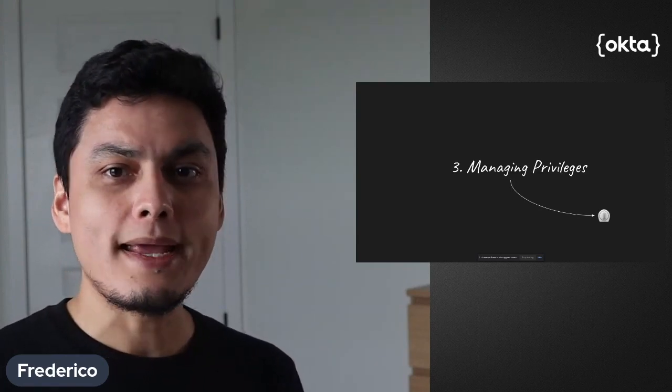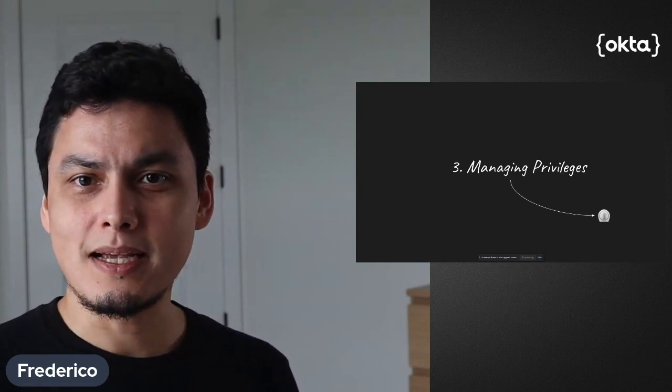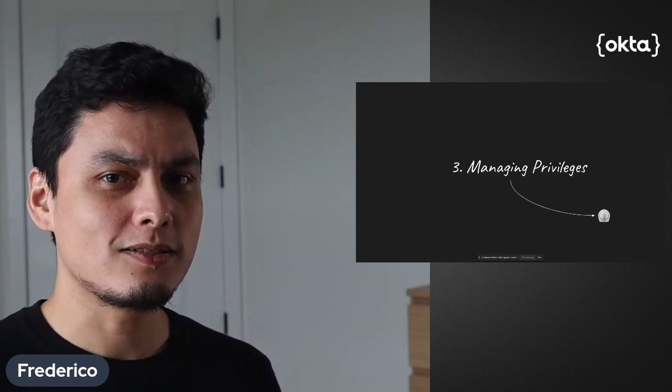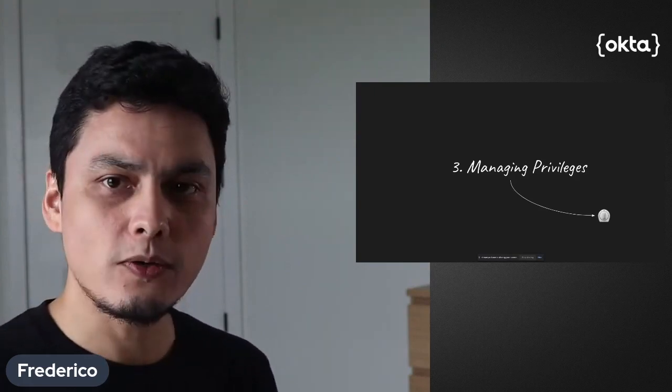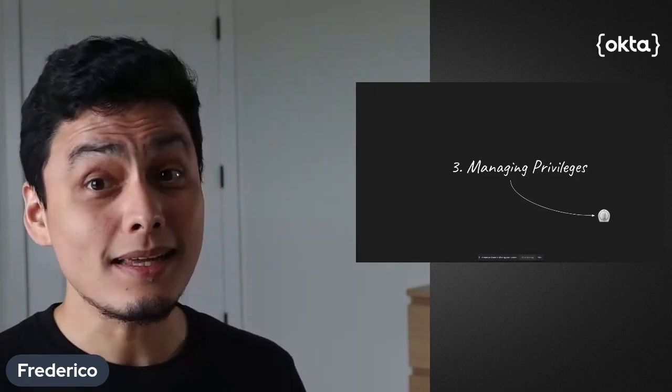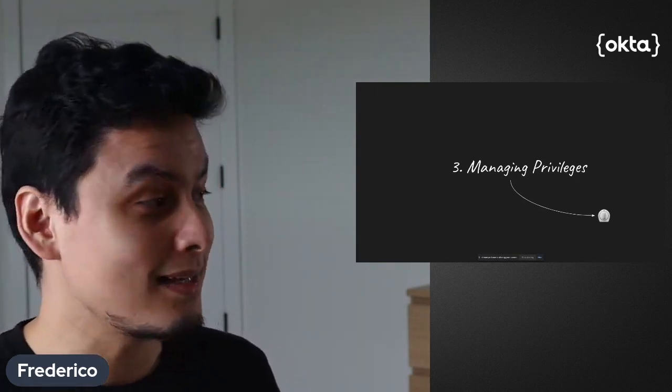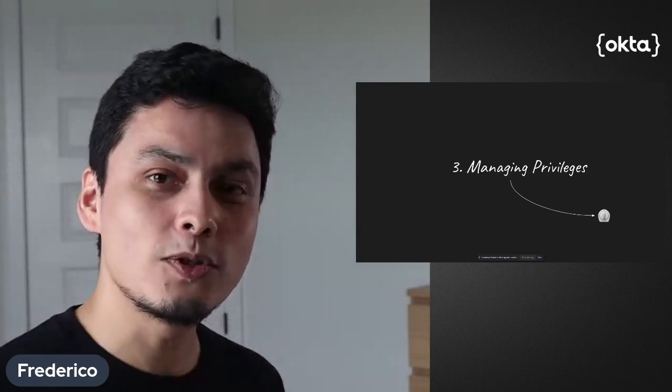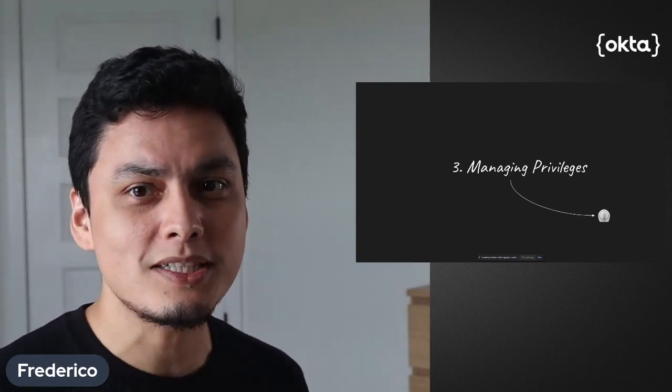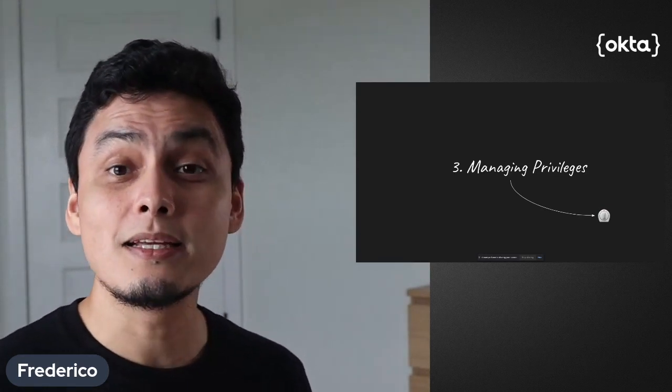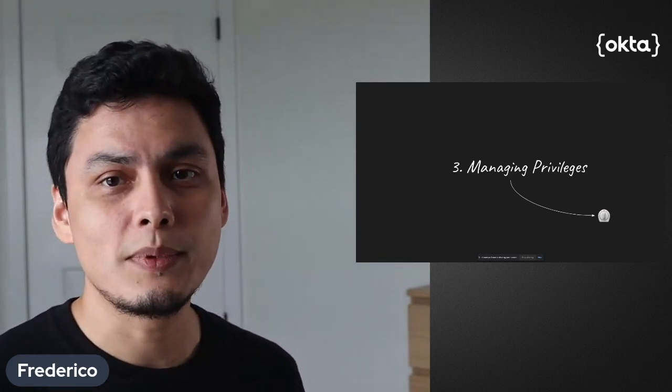So today when I access my server, I have access to everything. I can list files, I can delete things, I can get through confidential information, and I can do it at any time.